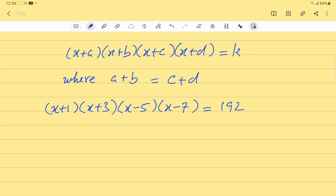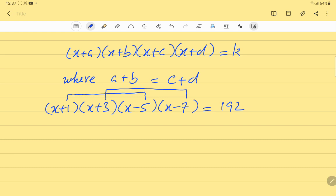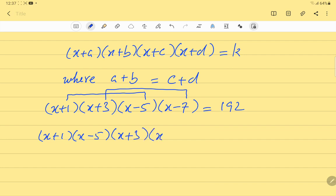We will check all four brackets and form pairs where the sum of the constant terms in one pair equals the sum in the other pair. If we combine (x+1) with (x-5), their constants sum to -4, and combining (x+3) with (x-7) also gives -4. So we rearrange: (x+1)(x-5) and (x+3)(x-7).